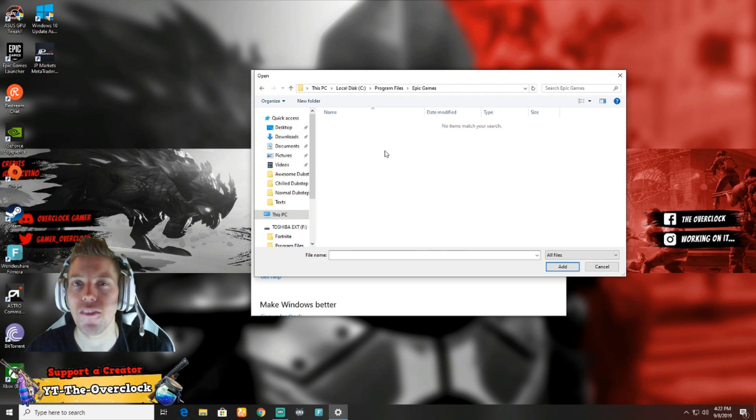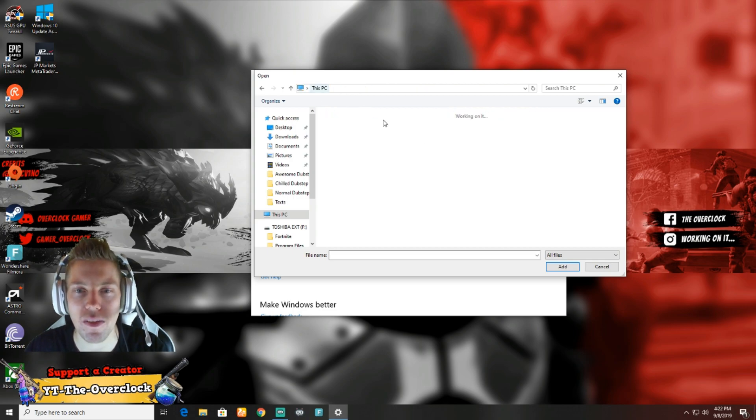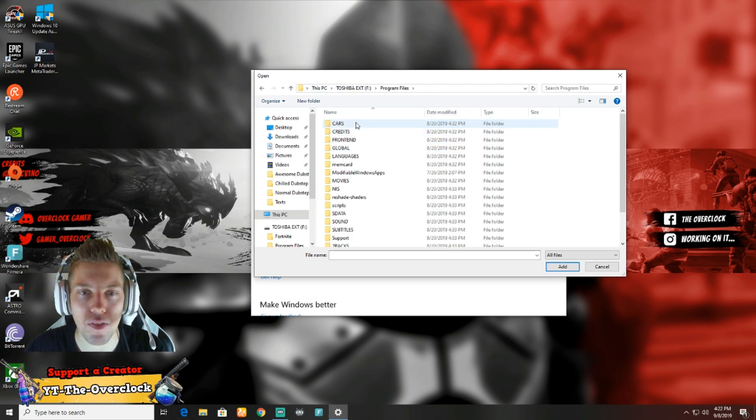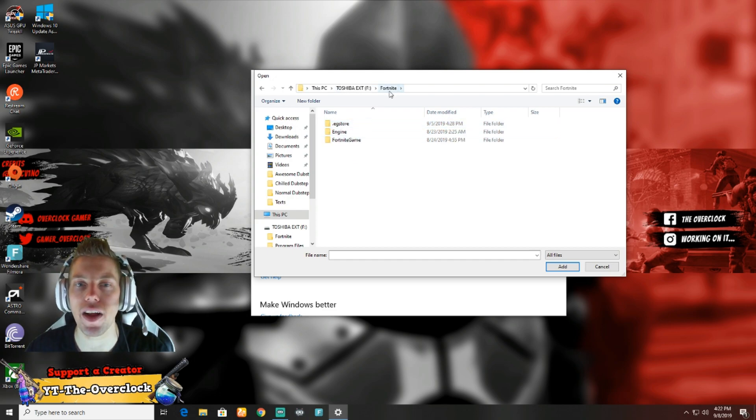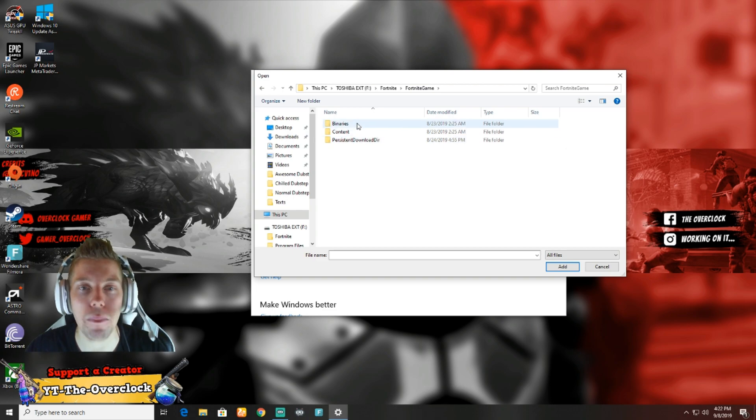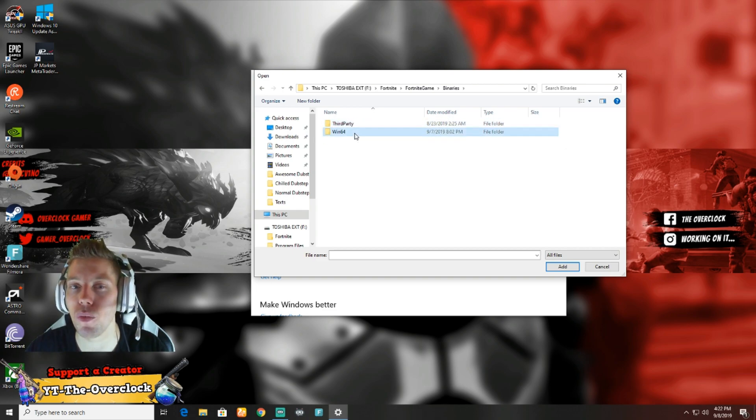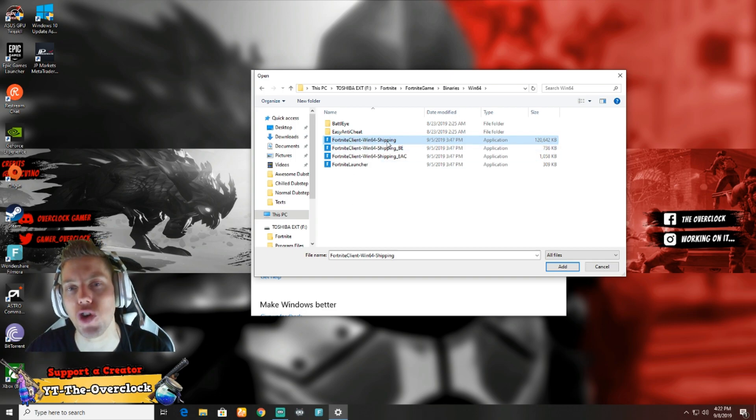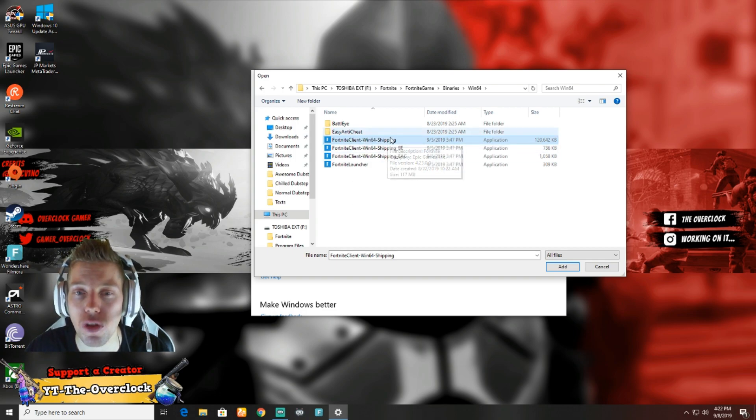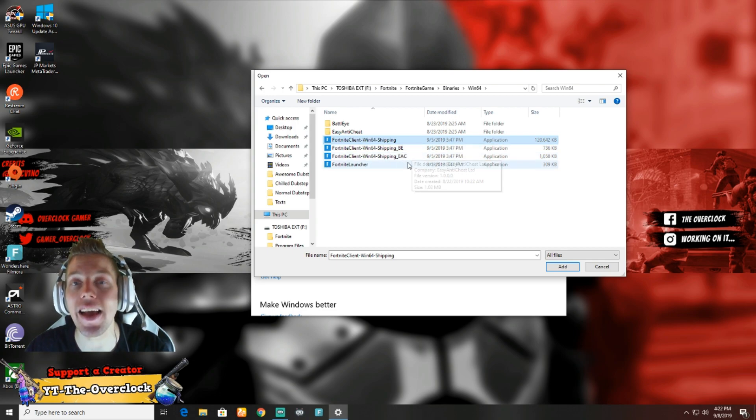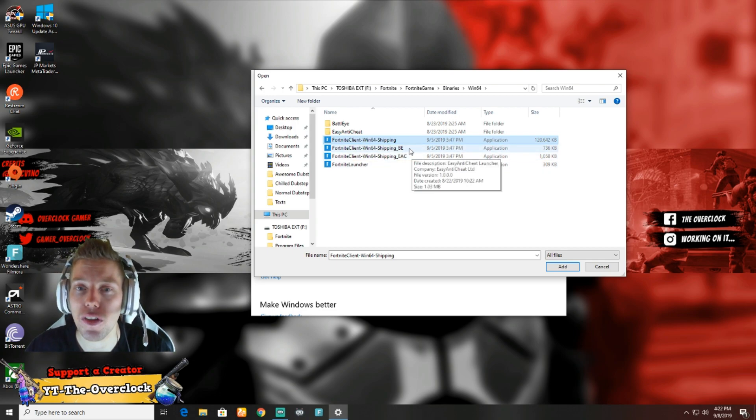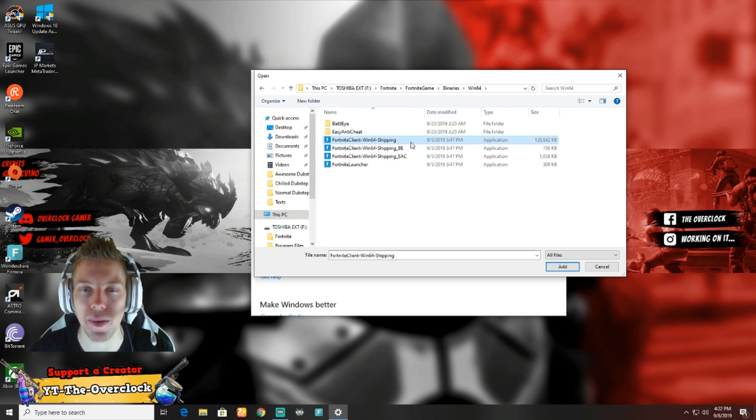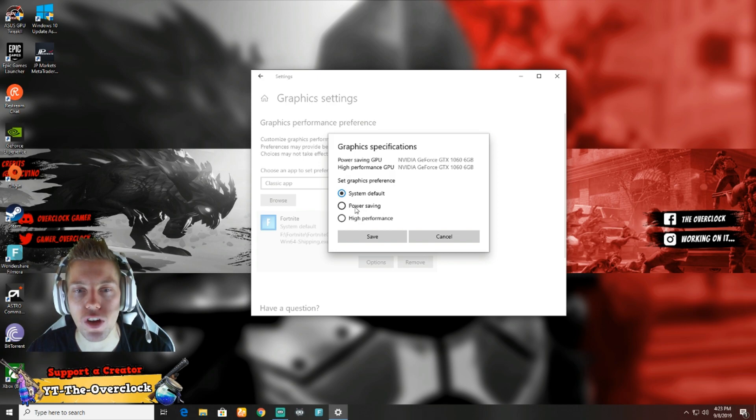For you guys, you'll find it under local disc probably, and then you're going to go to Program Files and Epic Games. Right over here there will be a folder saying Fortnite. There it is, Fortnite. You're going to double click on Fortnite, you're going to go to Fortnite Game, you're going to go Binaries, you're going to go Win64, and you are going to select this one: FortniteClient-Win64-Shipping. You guys will notice there's actually three of shipping. You don't want to click on those.